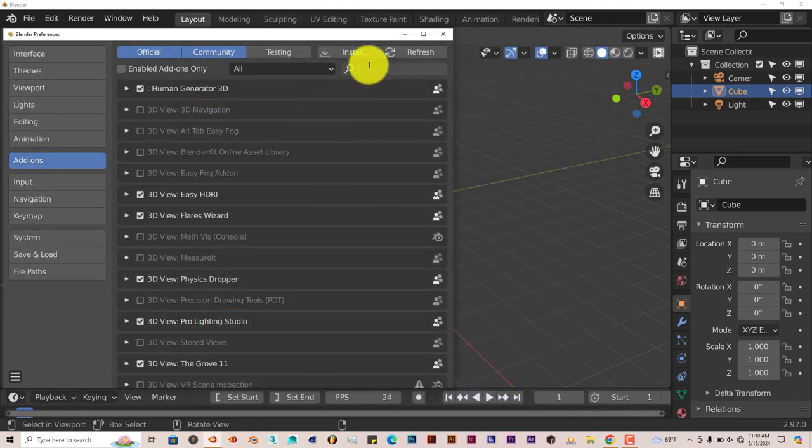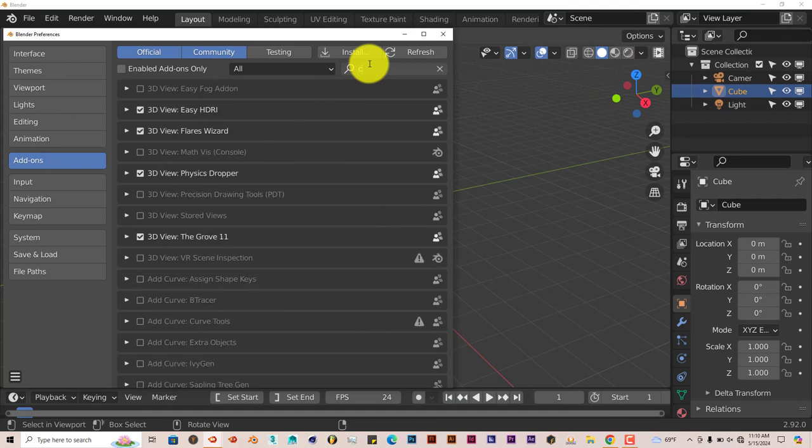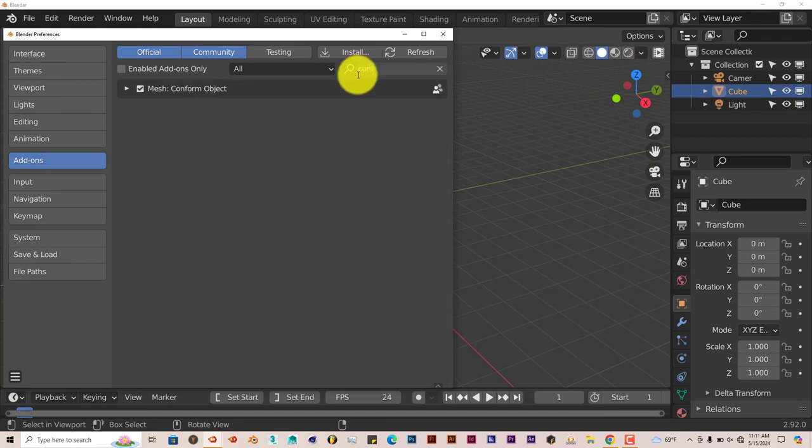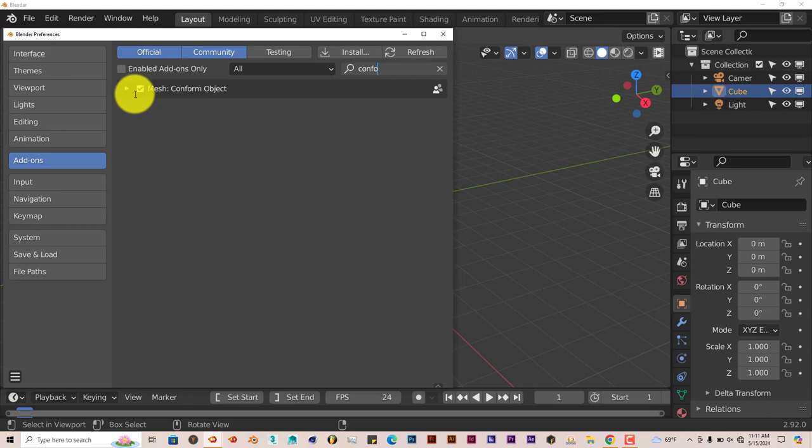Once you've done that, type in Conform, put a check in the box, and that activates it.